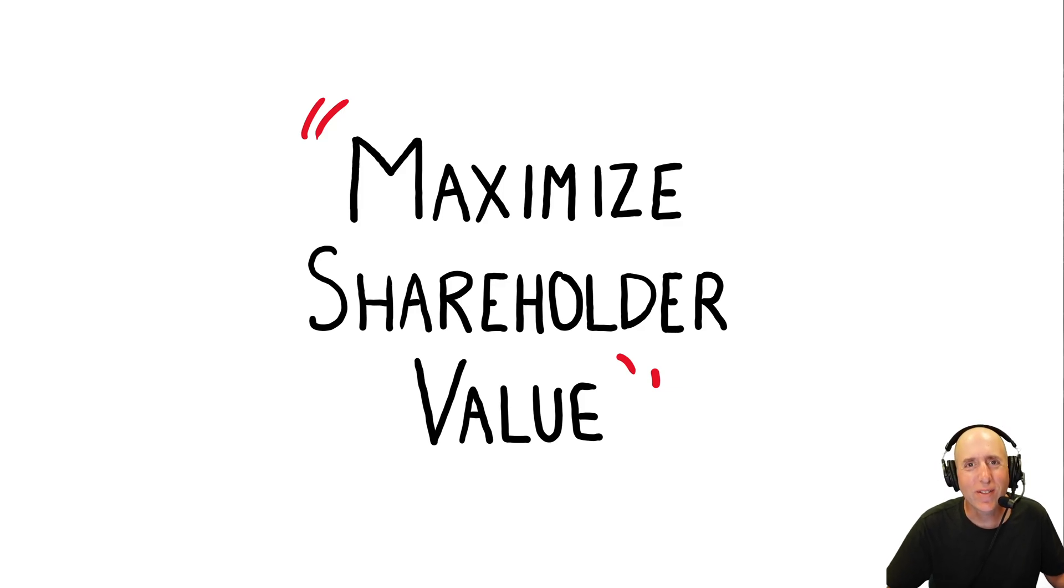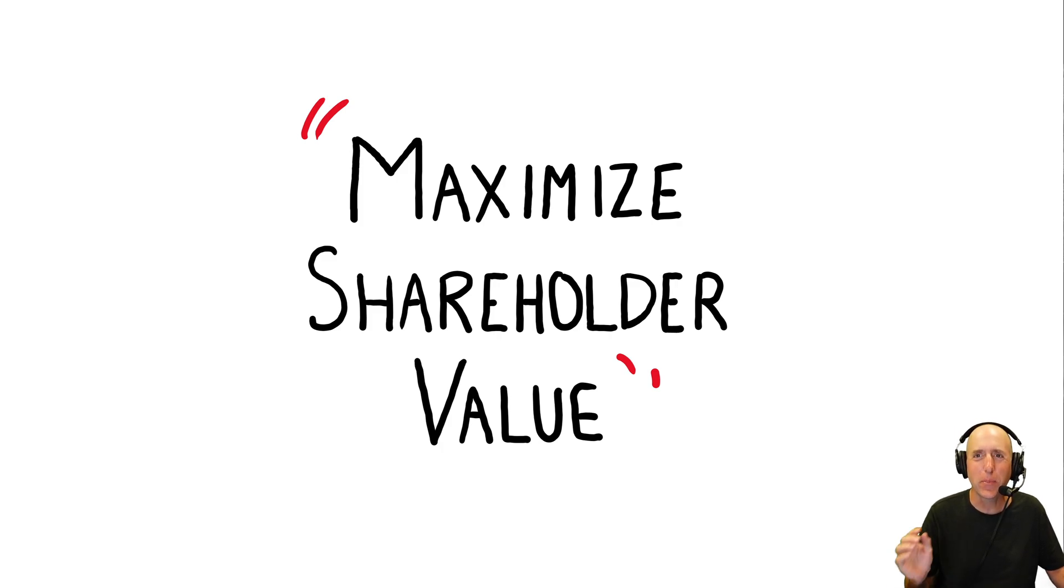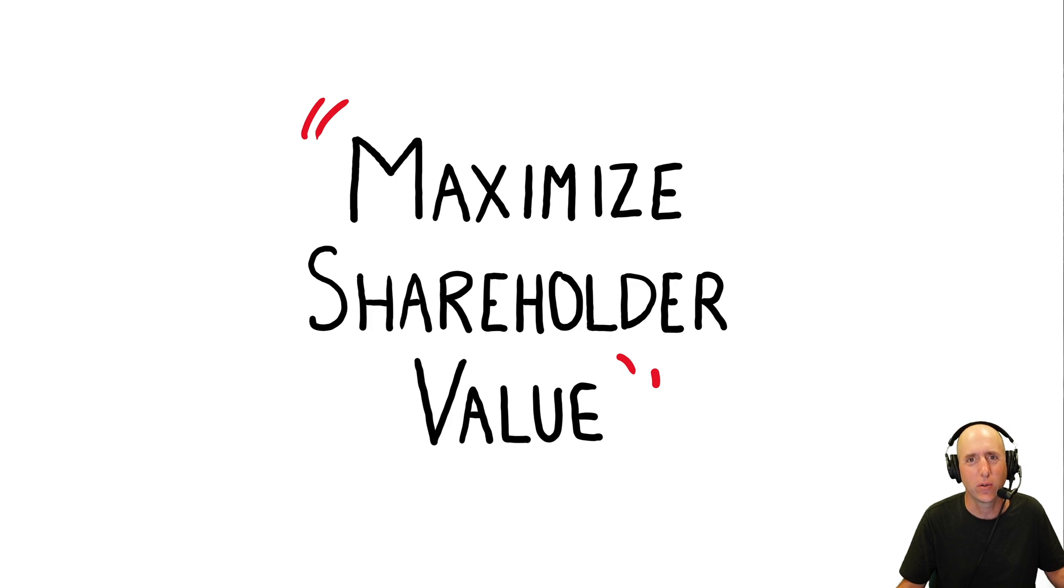In the first lecture of any corporate finance class, your professor will say something like, the goal of a company is to maximize shareholder value.